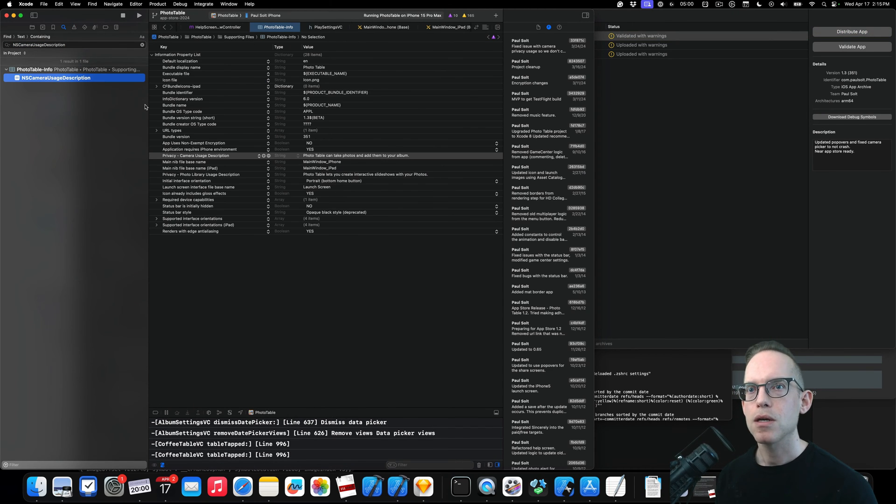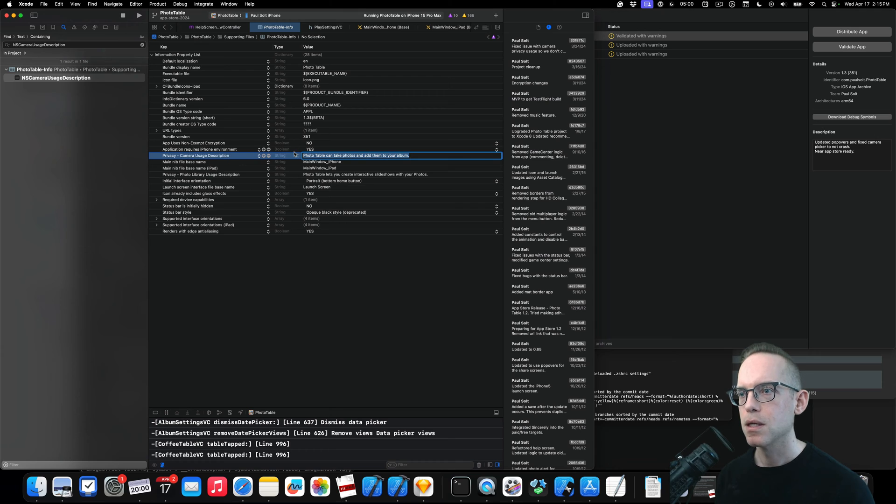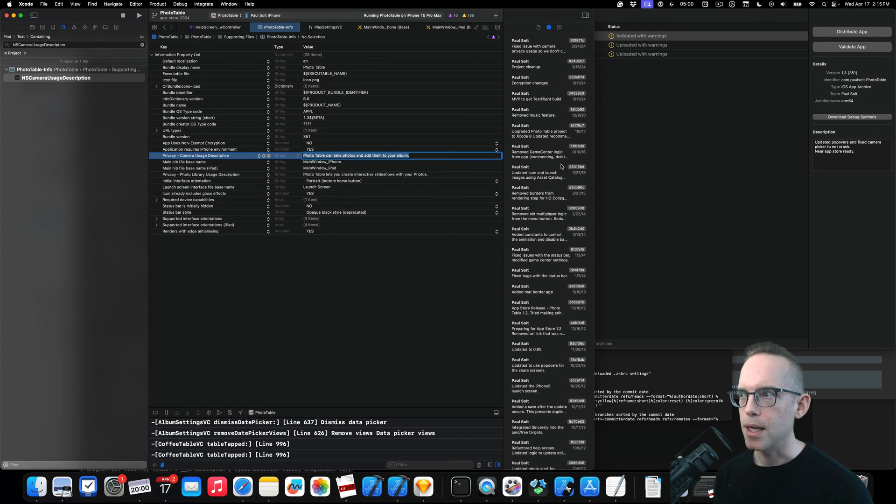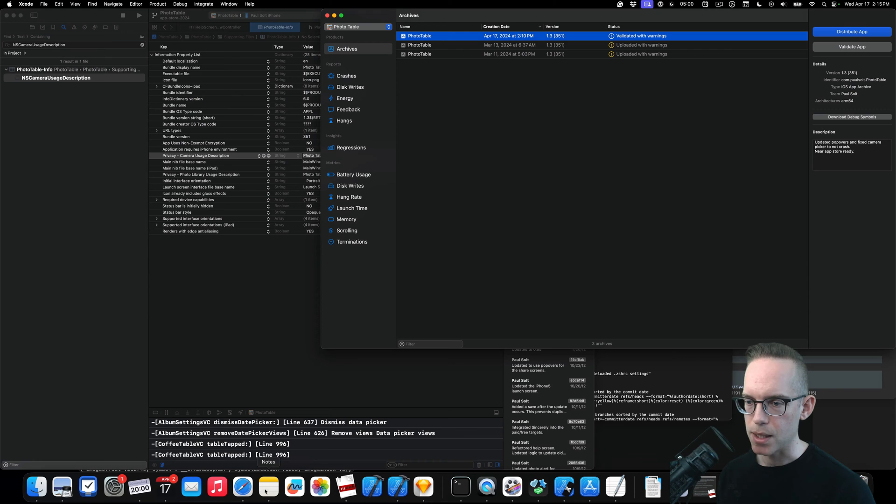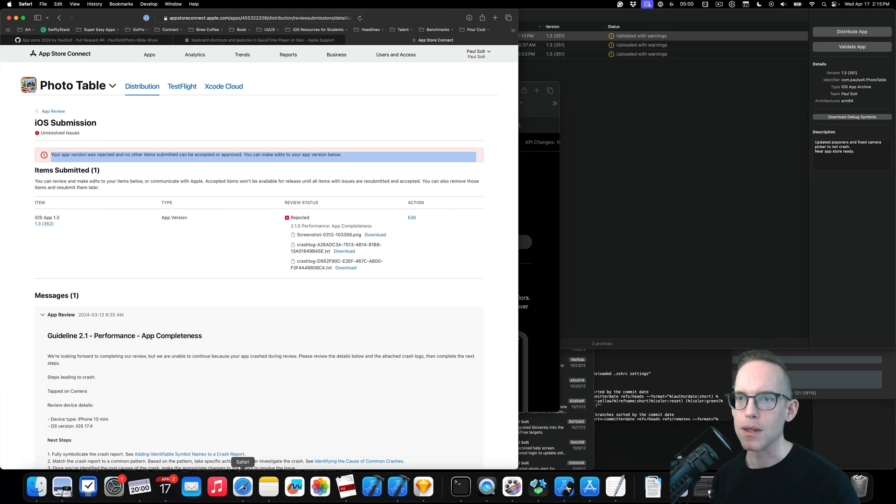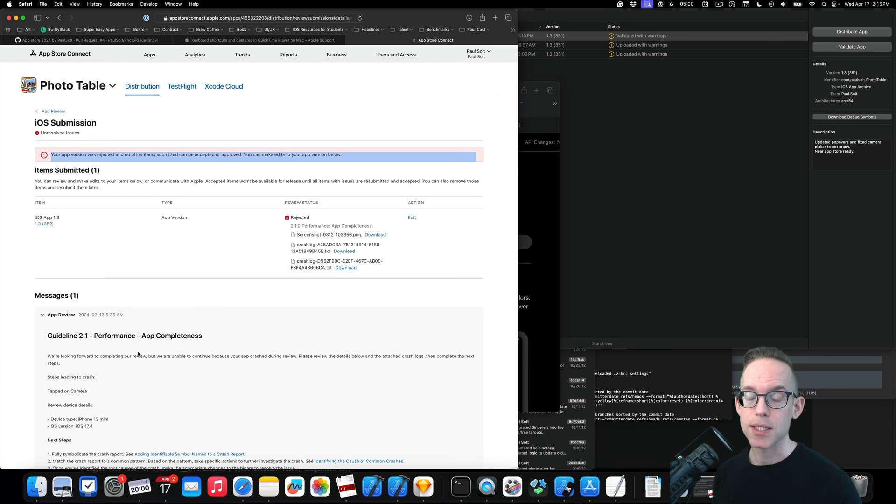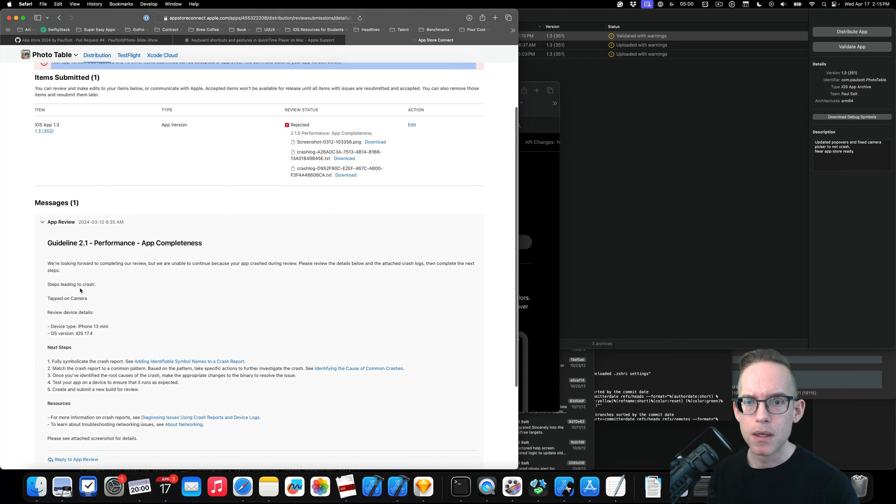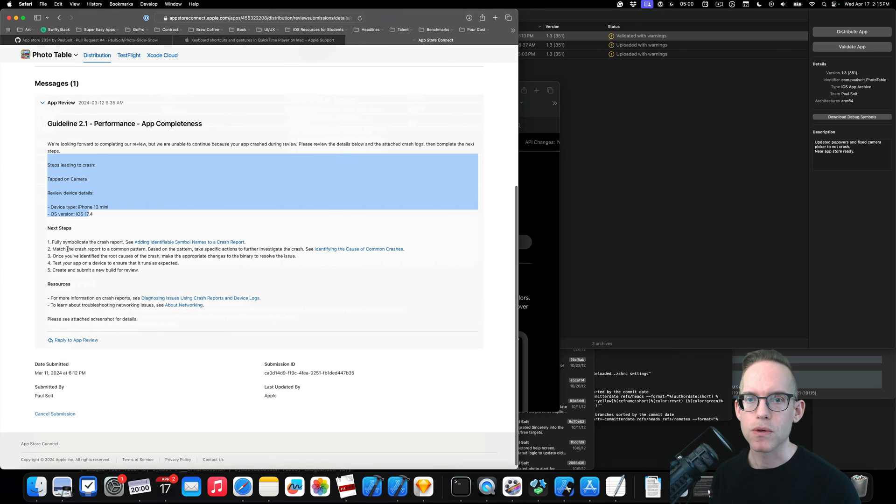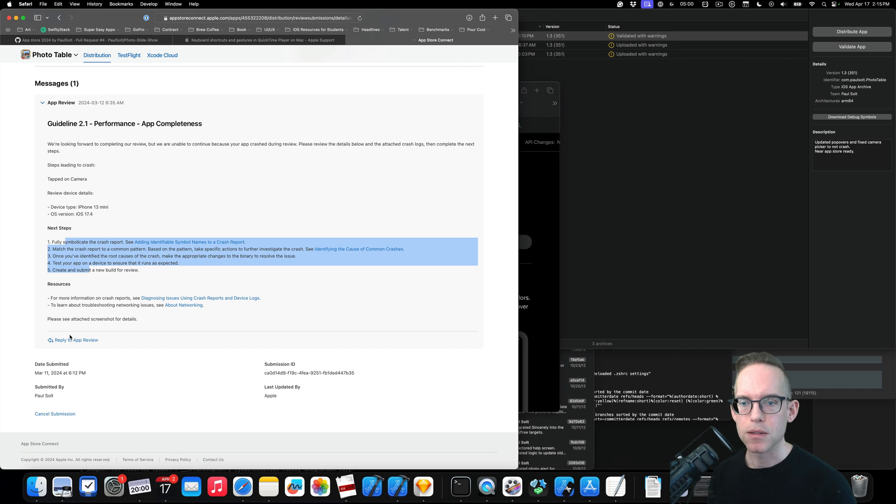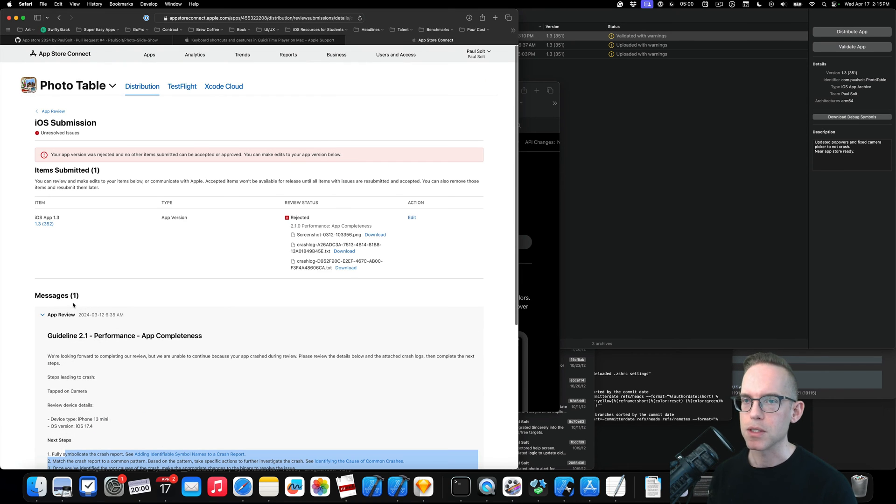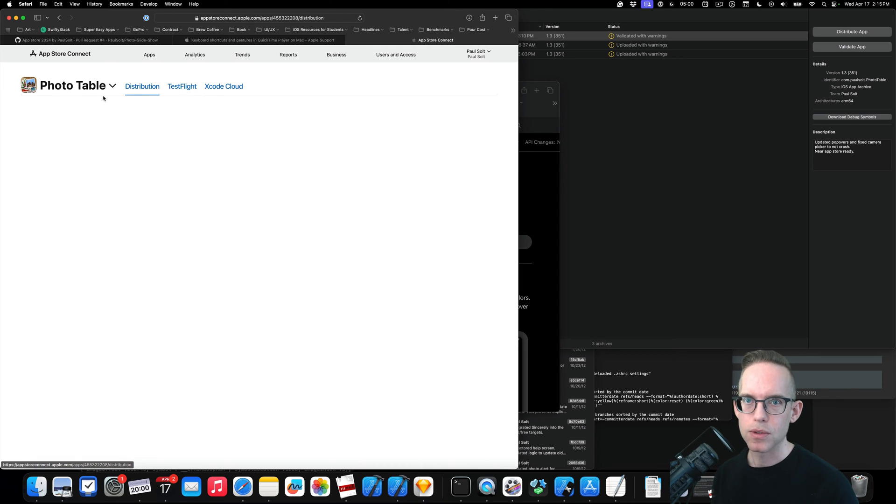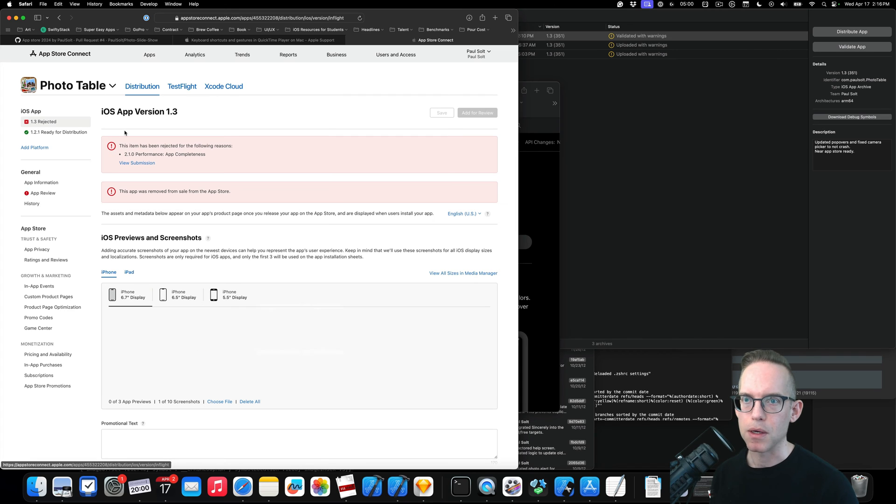So that is one thing I did have to fix. So if we go into here, PhotoTable Info, I had to add this to the Info PLIST and say PhotoTable can take photos and add them to your album. So that is what I needed to get that to pass. So actually it wasn't, it was just a privacy issue. So again, older app never had to do this before to access the camera. Now you do. And that's what was crashing. Okay. So they gave us some steps, which is super helpful. And then some details on this and then we can reply or do something. So I need to fix that. So my new build, I should be able to push up there.